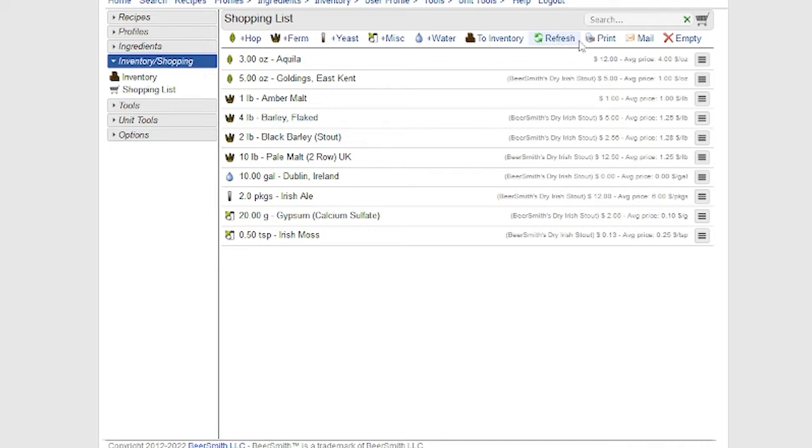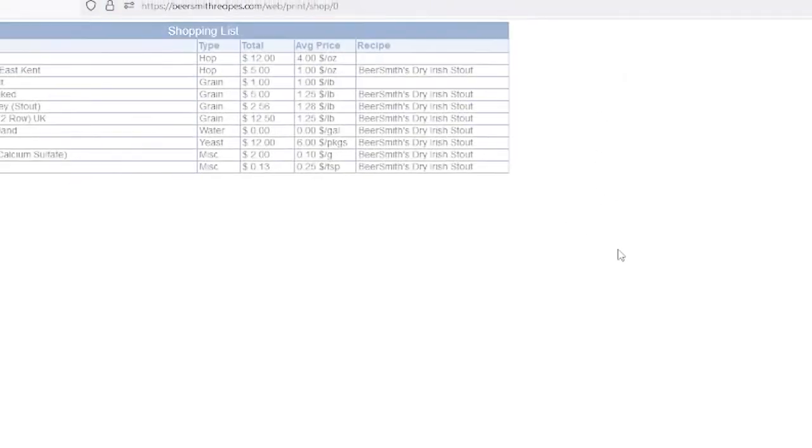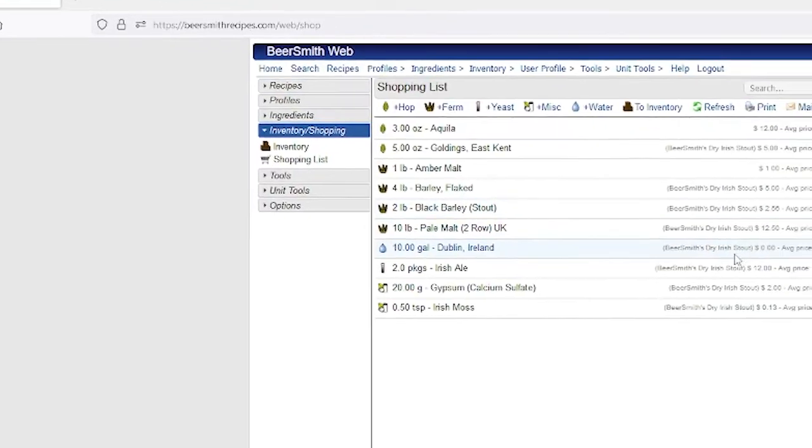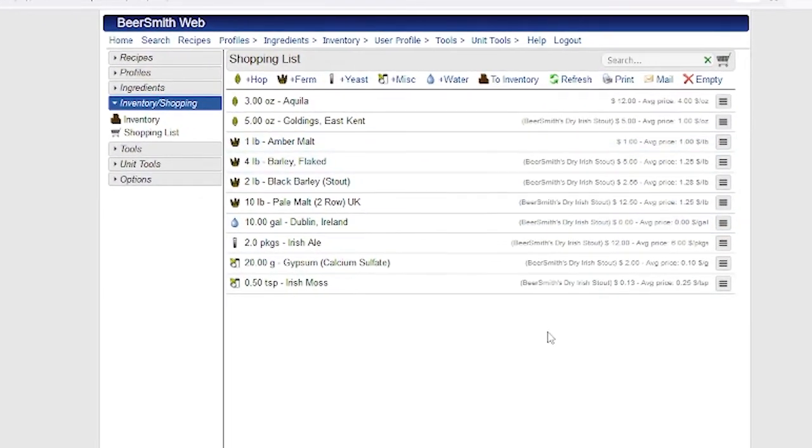On the menu bar, there's also a button to print your entire shopping list and you can print it out and take it to your local store. You also have the option to access this list directly by logging in to BeersmithRecipes.com from your phone.